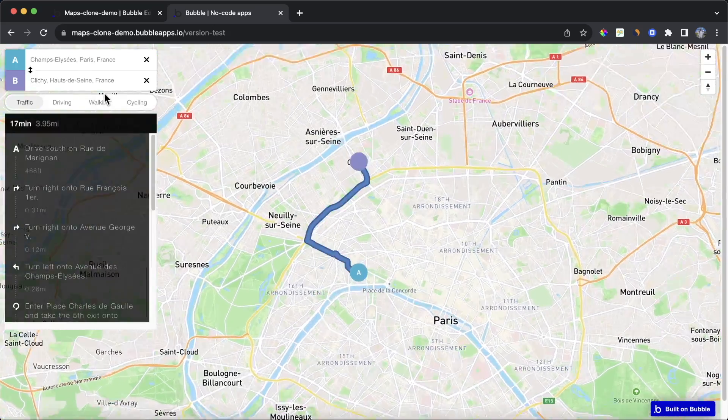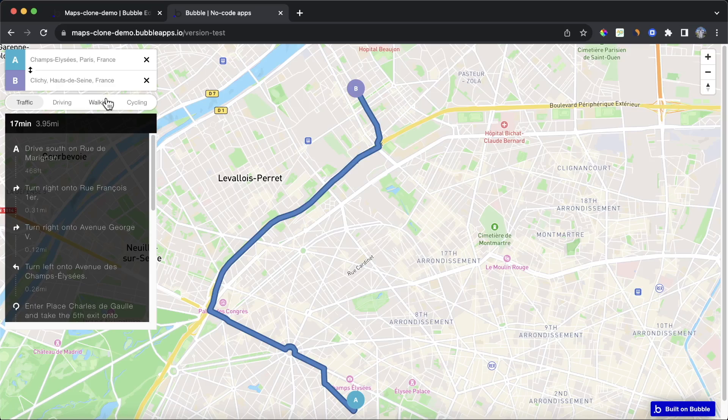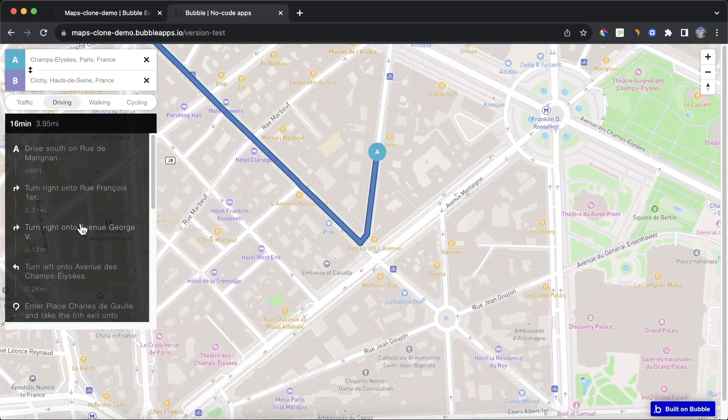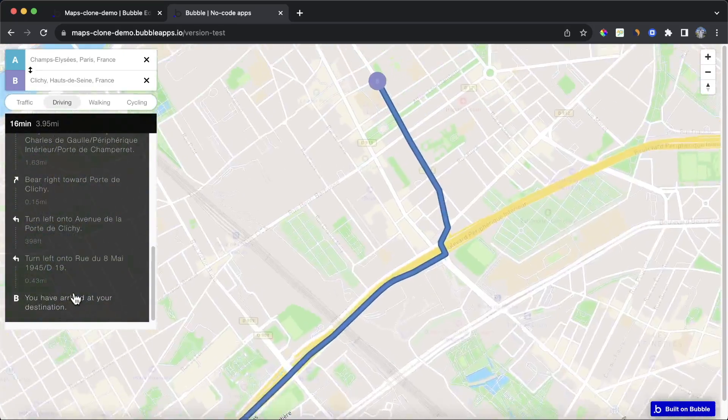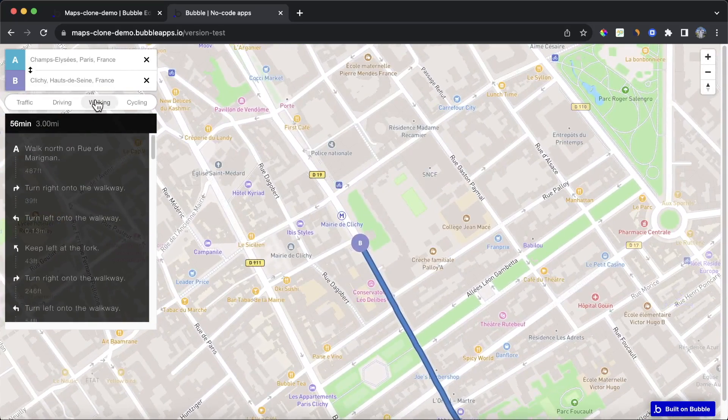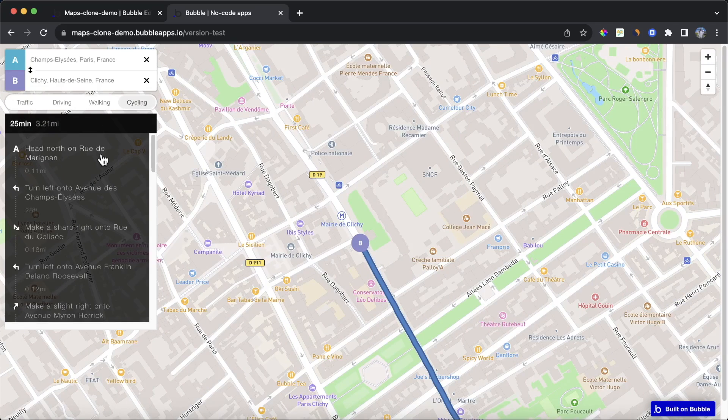and my map is going to tell me the best way of getting there, either via a car. I can zoom in on specific parts of the navigation, I can choose a different method, maybe I want to walk from A to B, it's going to take me 56 minutes, or I can cycle. So I'm going to show you how to do all of that using Bubble.